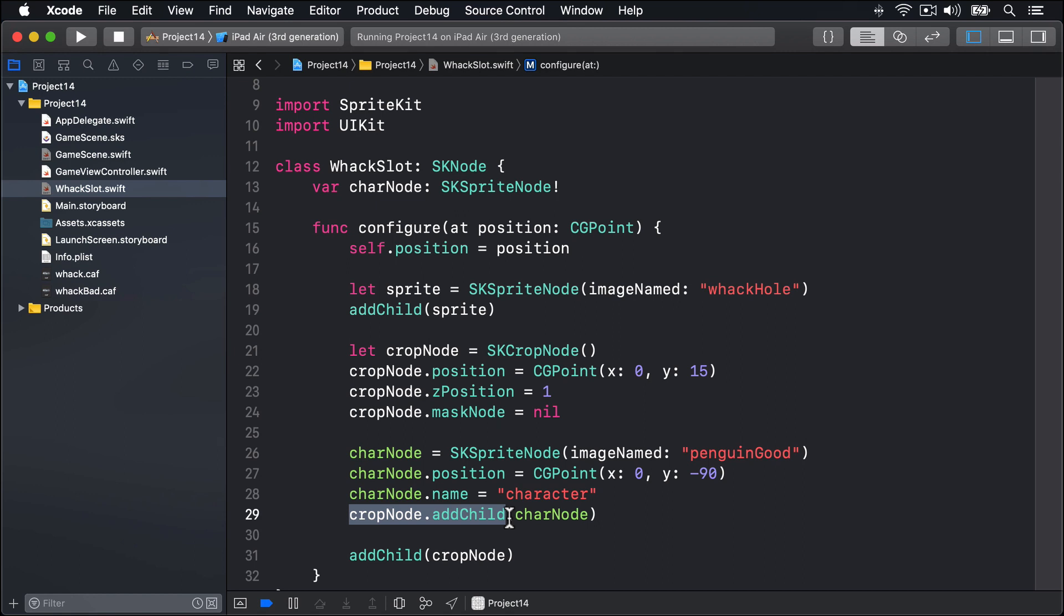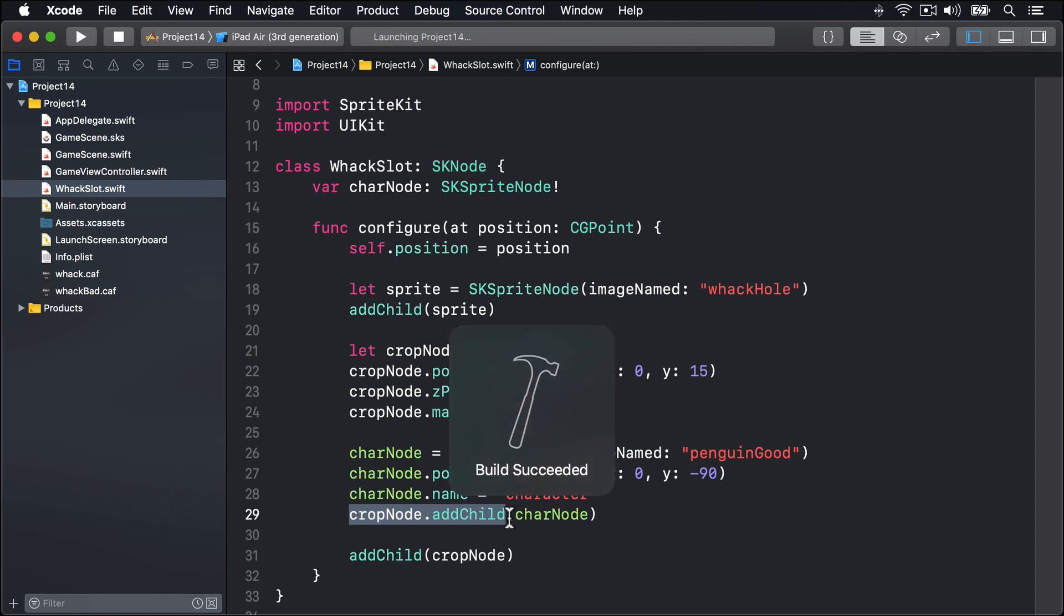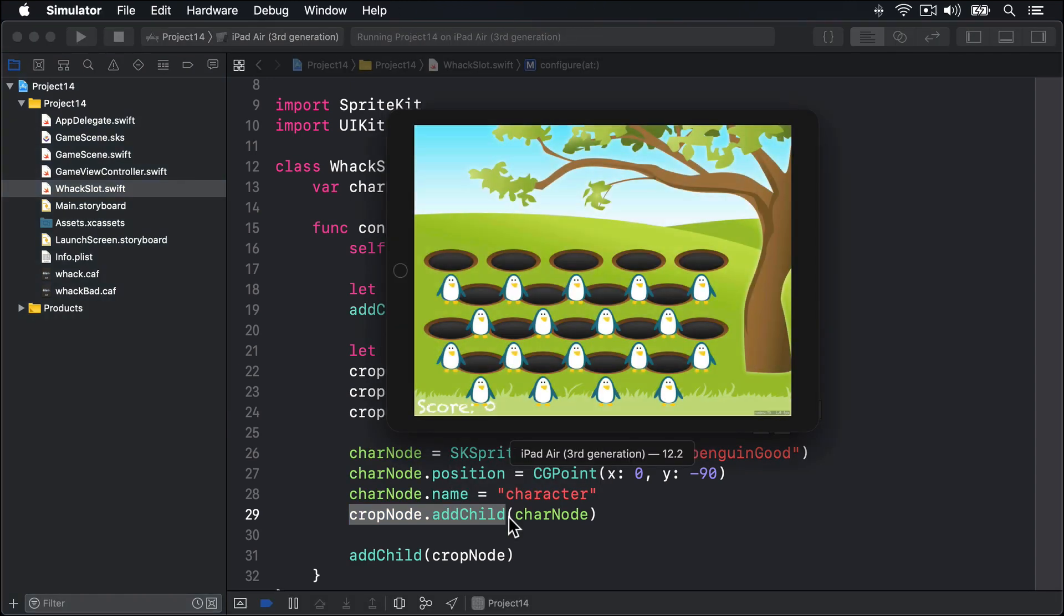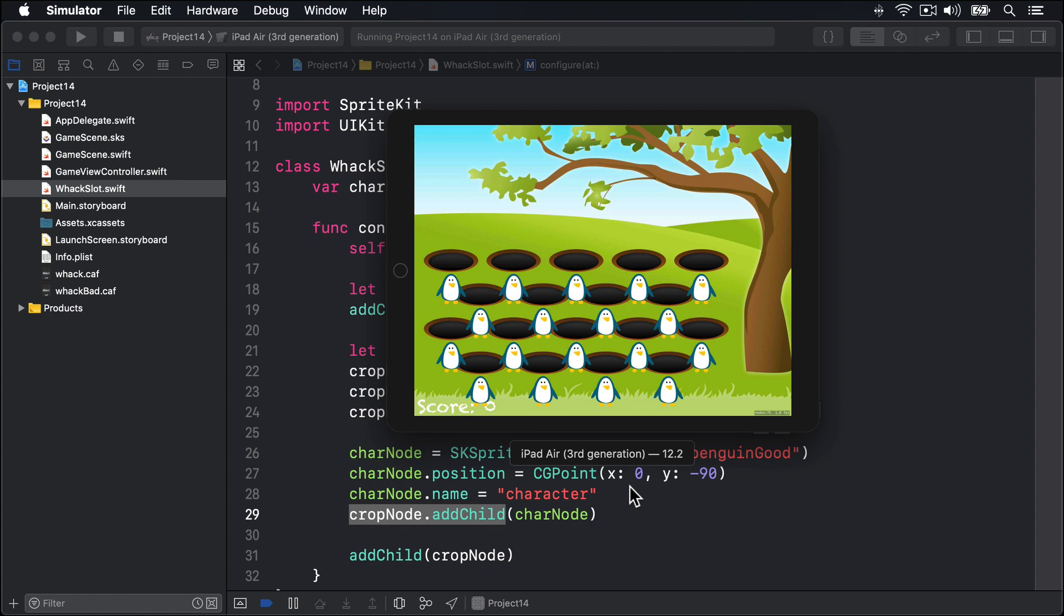If I run the game now, we should see every hole has a penguin directly beneath it. Boom, there we go. There's a hole here, penguin directly below. Hole, penguin, hole, penguin, and so forth across the whole screen. That shows where the penguin is hiding. It's in the hole, as it would be if we gave the cropNode a mask graphic.